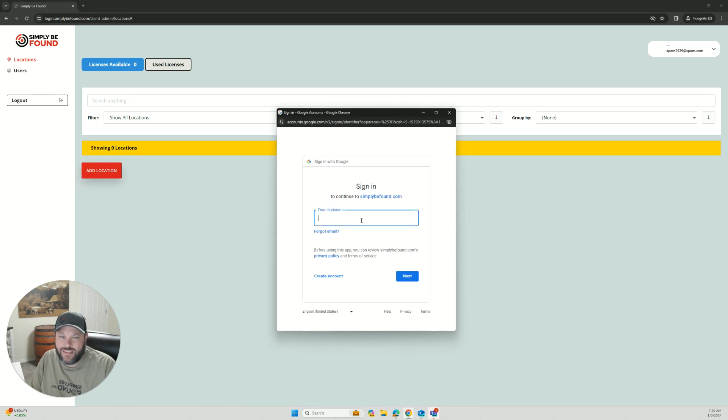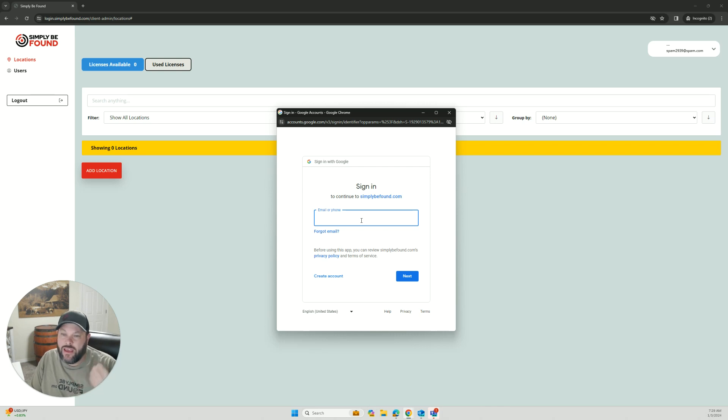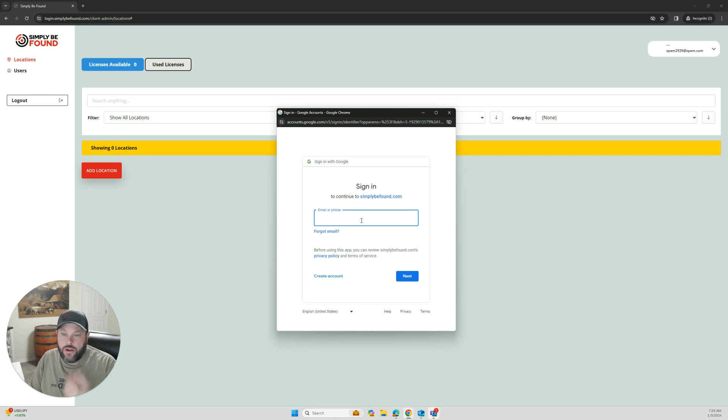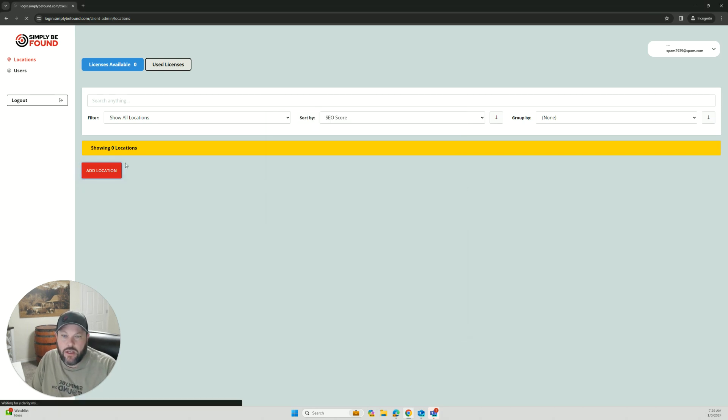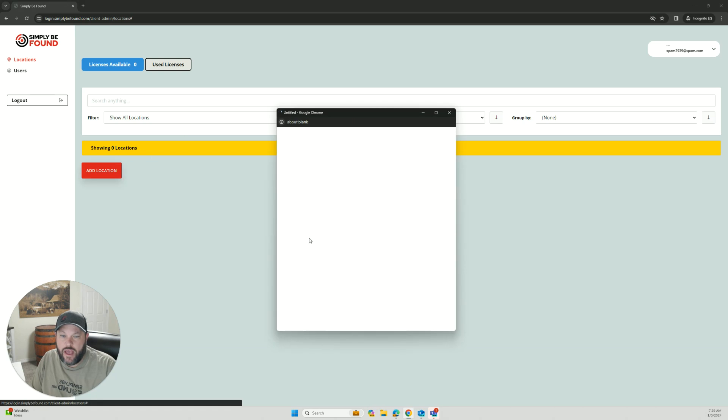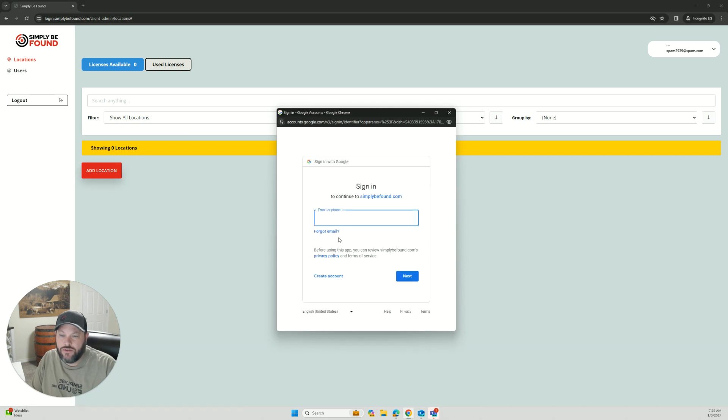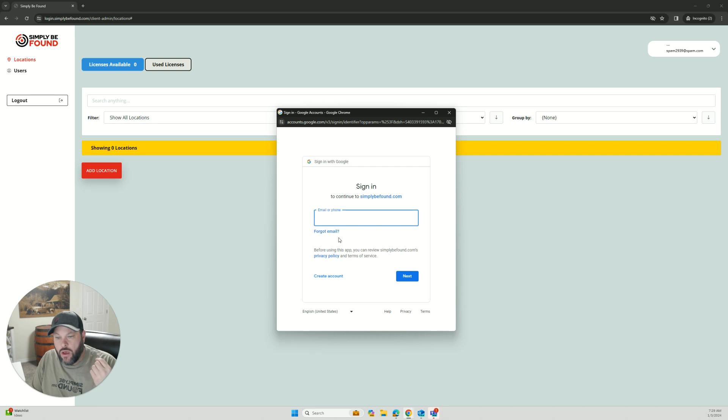The next thing you're going to do is up here at the top, licenses available. This means how many licenses you have available on your account. If you are on the free plan, you're going to be at zero because you don't have any paid licenses. To add your account, all you're going to do is click on add. You're going to sign in to your Google account. This needs to be the Google account that you use to create your Google business profile.